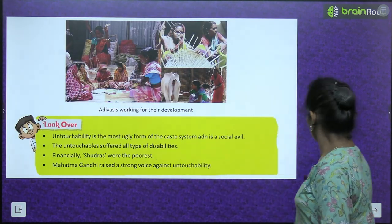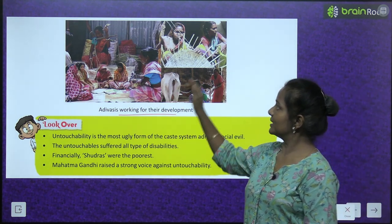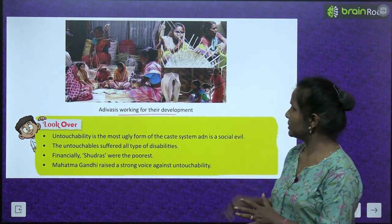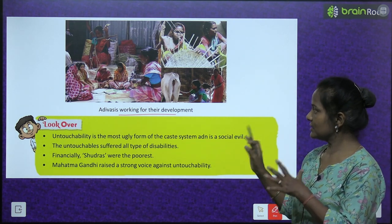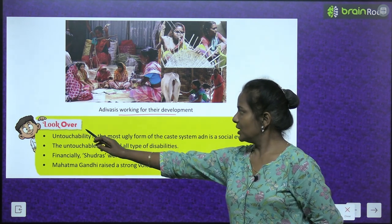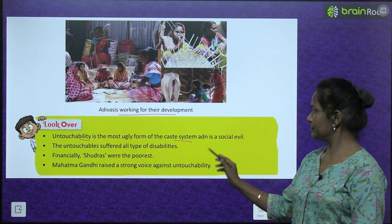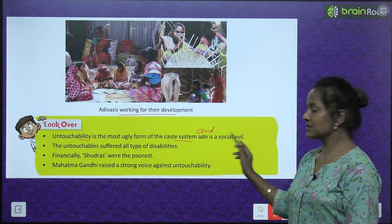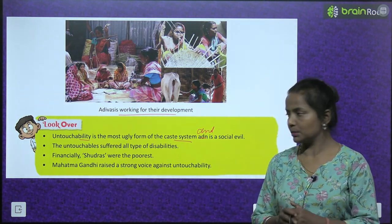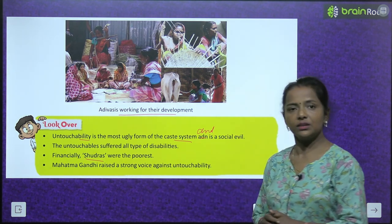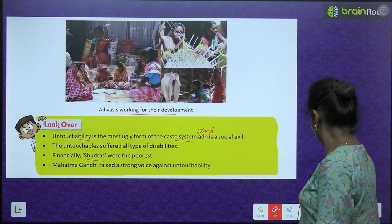Now see Adivasis working for their development: basket making, paper work, and cattle rearing. Look over: Untouchability is the most ugly form of the caste system and is a social evil. The untouchable suffered all types of disabilities. Financially, shudras were the poorest. Mahatma Gandhi raised a strong voice against untouchability.